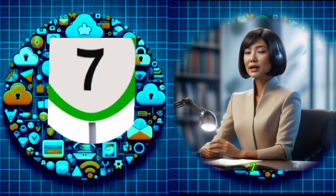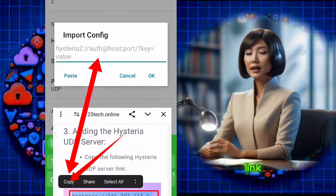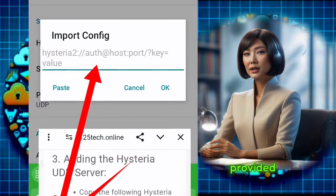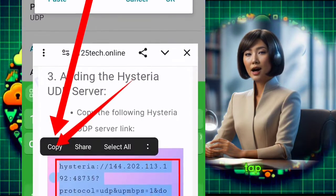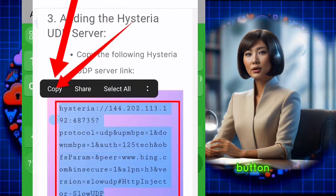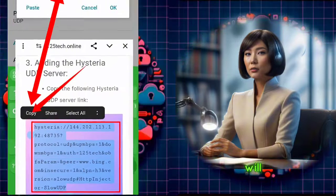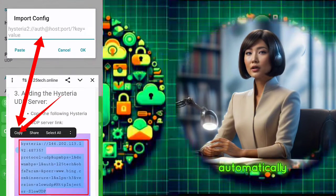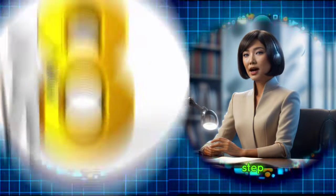Step 7. Copy the Hysteria UDP server link provided and paste it into the app. Tap the paste button and the server information will be loaded automatically.